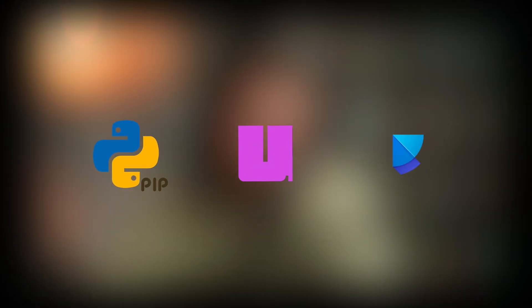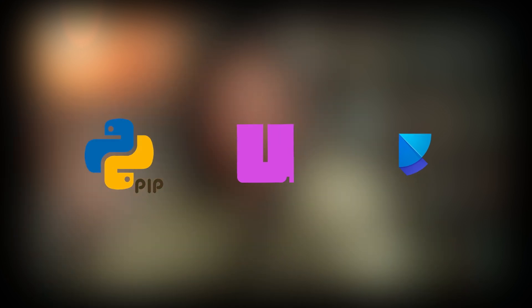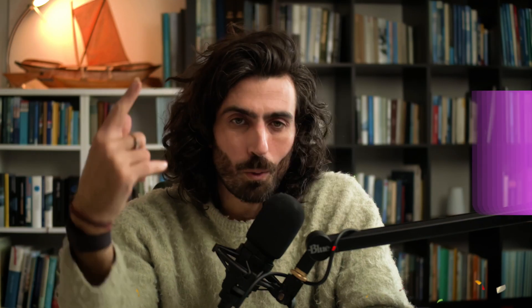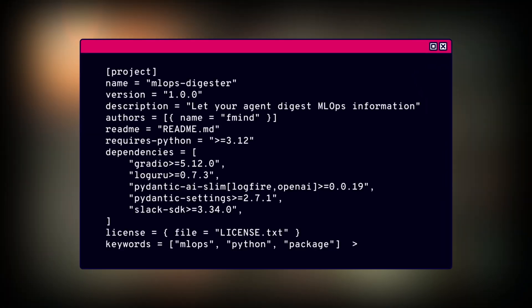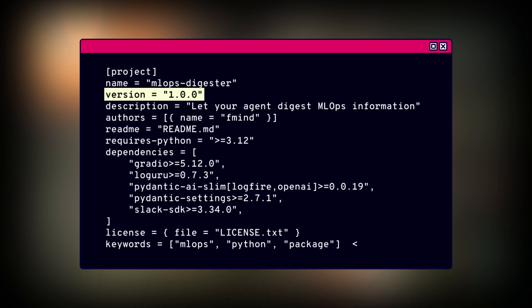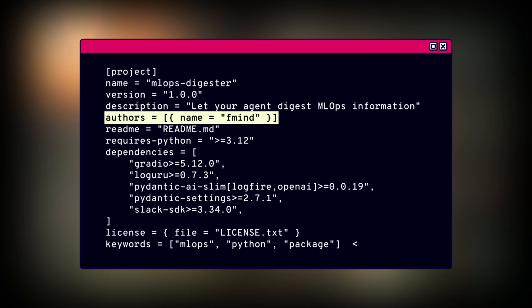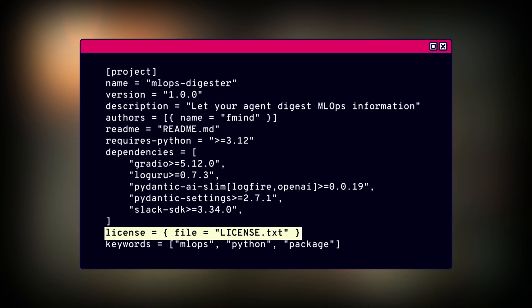Let's take a moment to get our hands dirty on the keyboard. First, we need to install Pydantic AI. This can be done using pip, Poetry, or UV — but I highly recommend using UV. Once Pydantic AI is installed, we need to create a project file. This file will contain all the information about our project, including the name, version, description, authors, readme, requirements, licenses, and keywords.